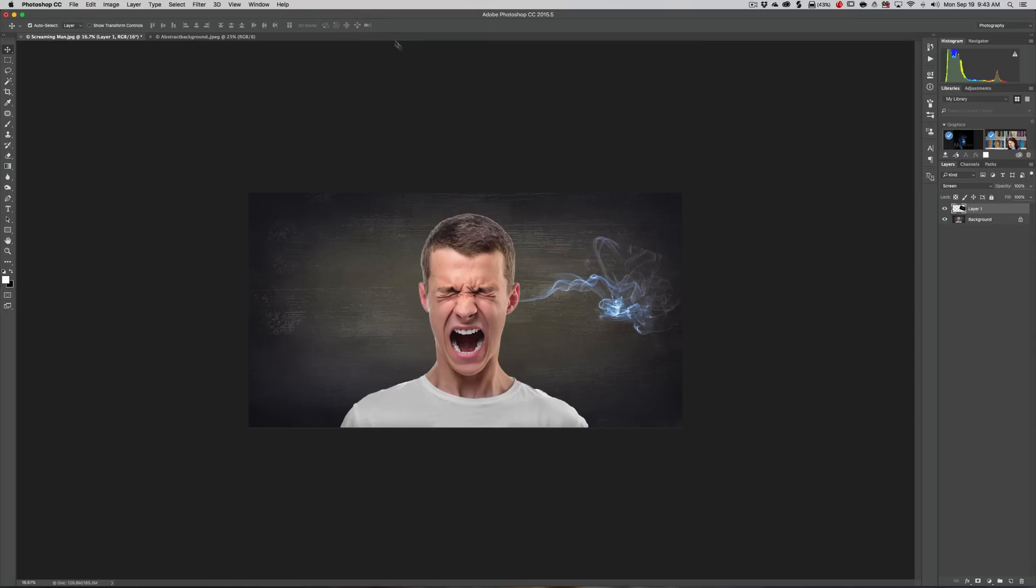Now you can see how it kind of got cut off here. I want to fix that. I don't want it to look like it's cut out.